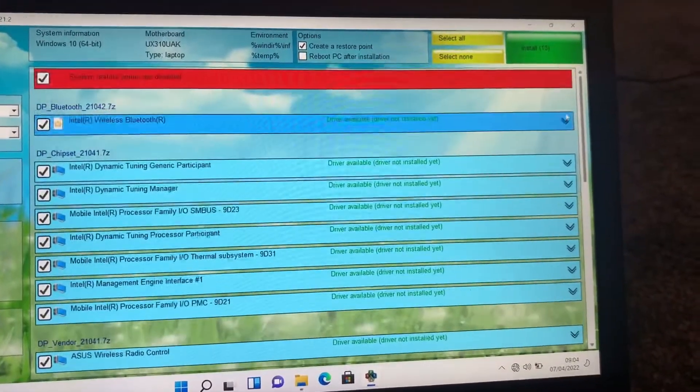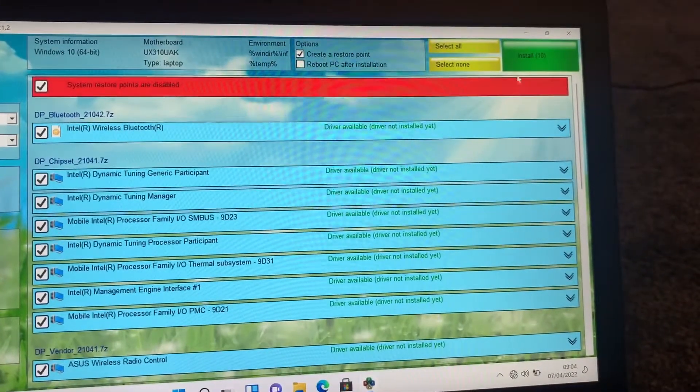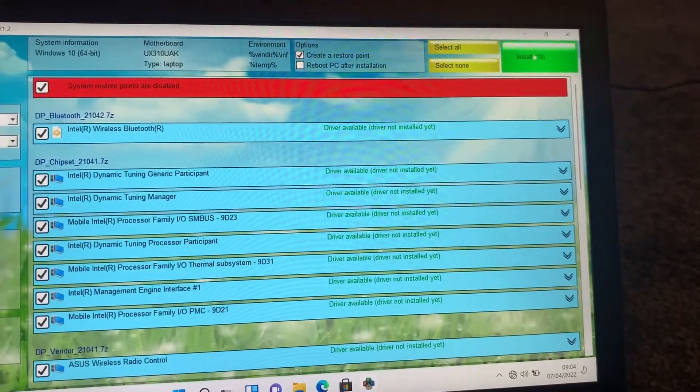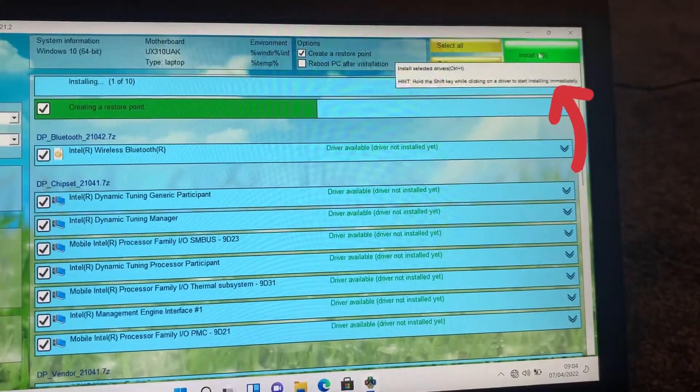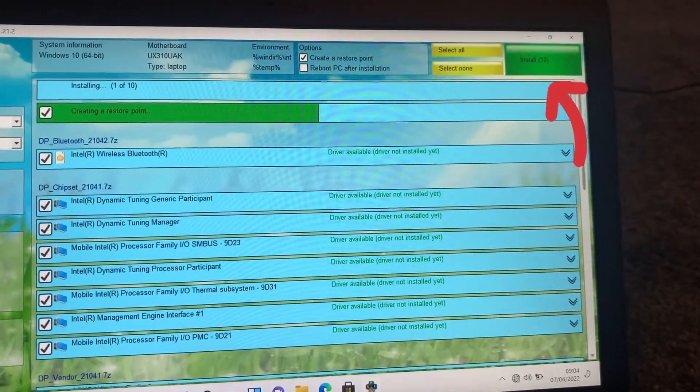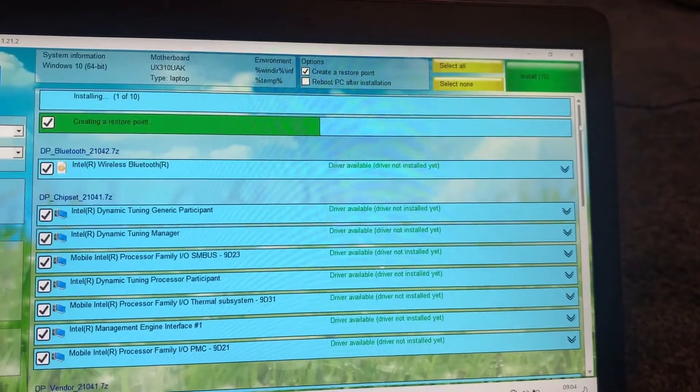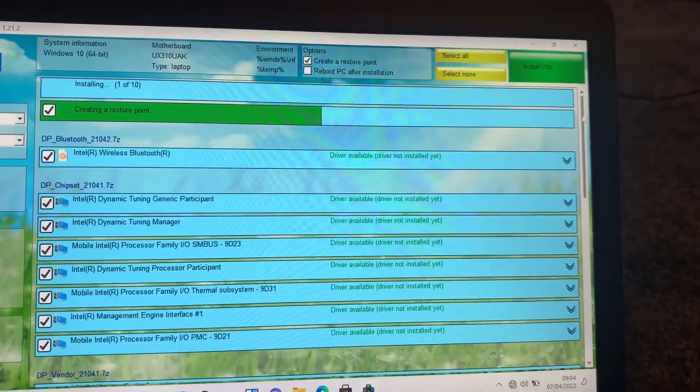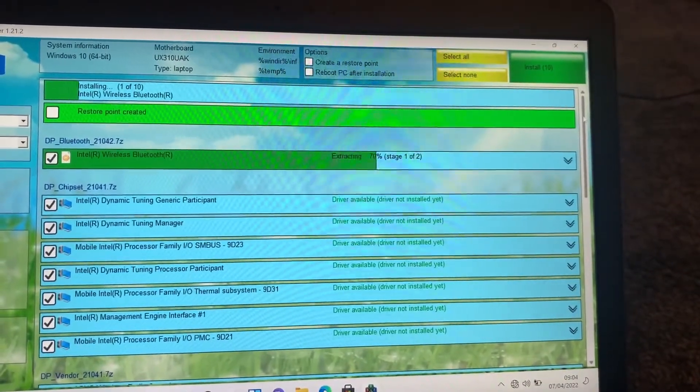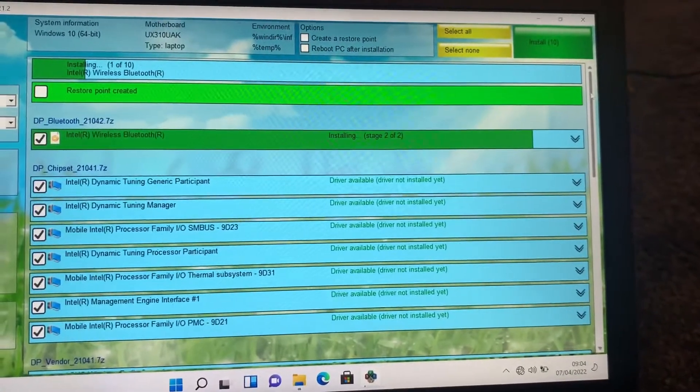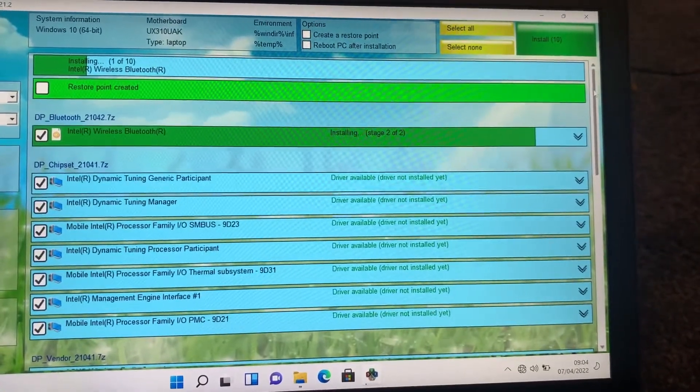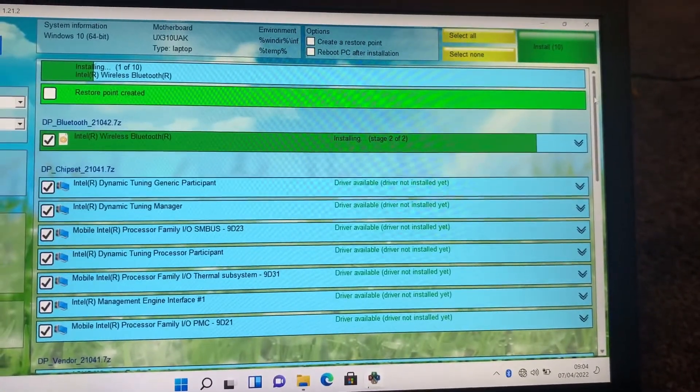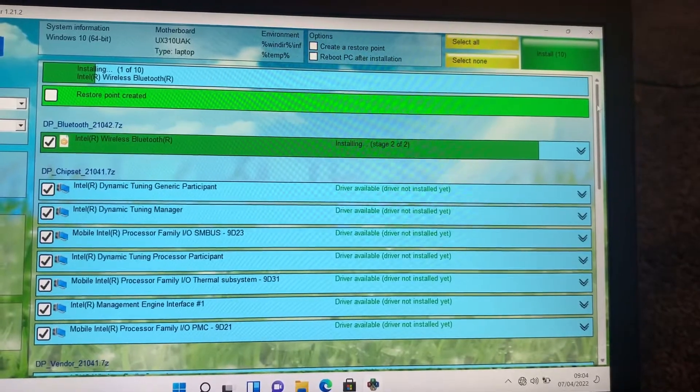When you have ticked all the missing drivers that you require, you click on this button here and then it will start doing its magic, installing all the drivers. At the bottom here we go.